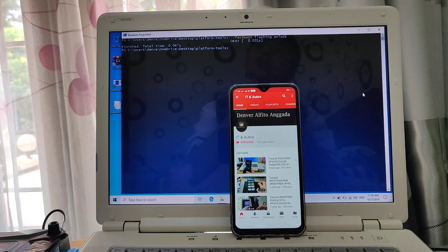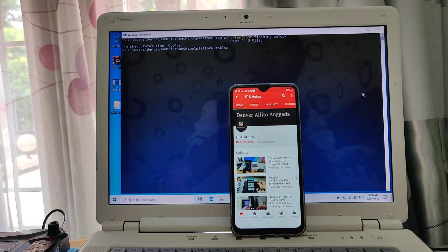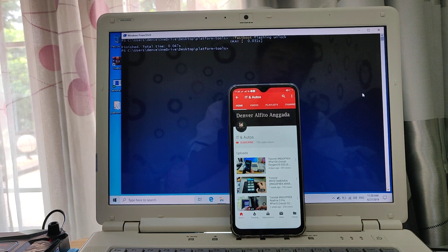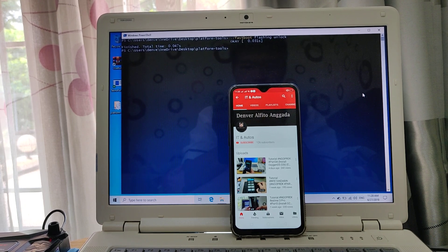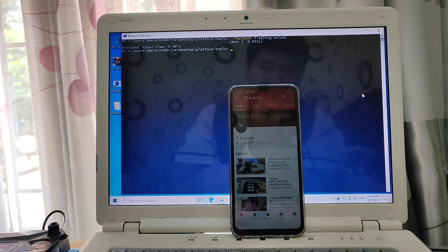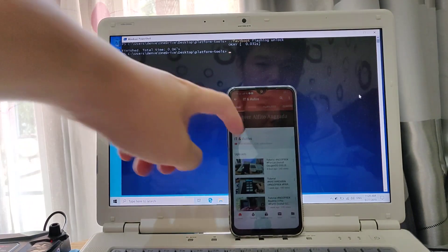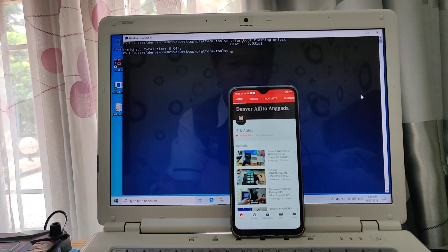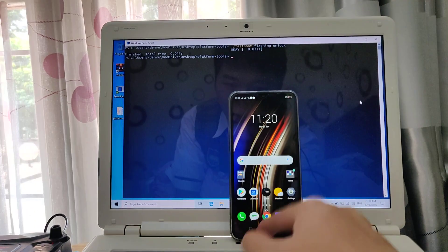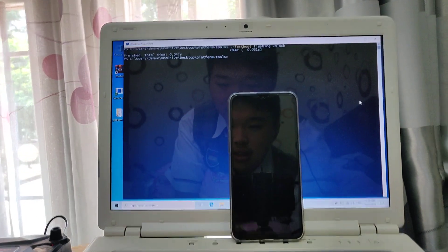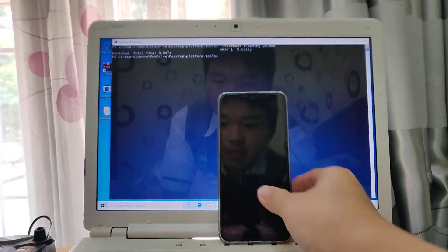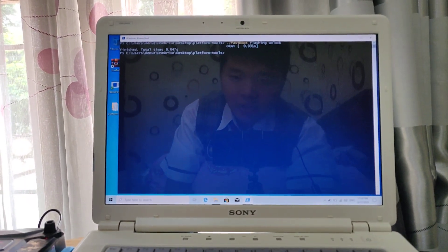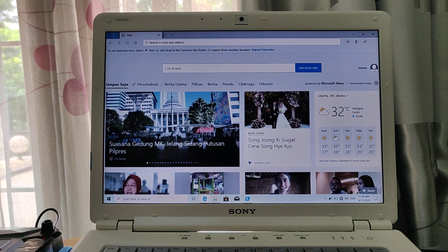Hello guys, back with me here Denver on ITN Autos. This is a part 2 video. Today I'll show you how to install TWRP on Realme 3 Pro. But make sure don't forget to subscribe and hit that like button. Now let's set the laptop first to download the TWRP recovery and move into platform tools.